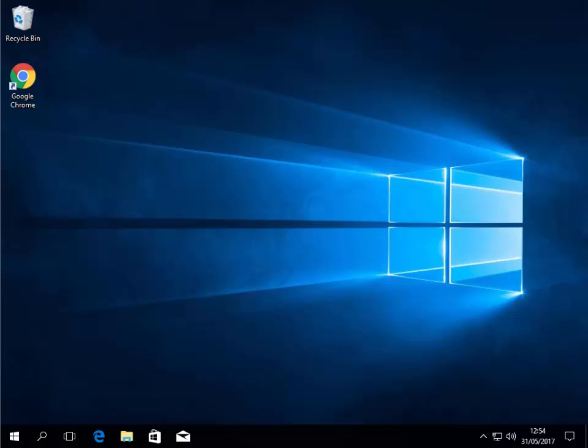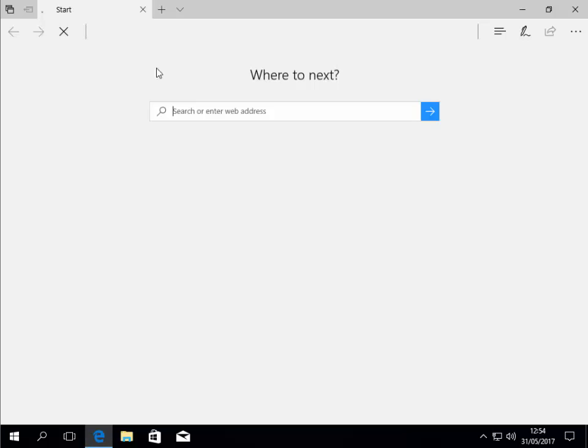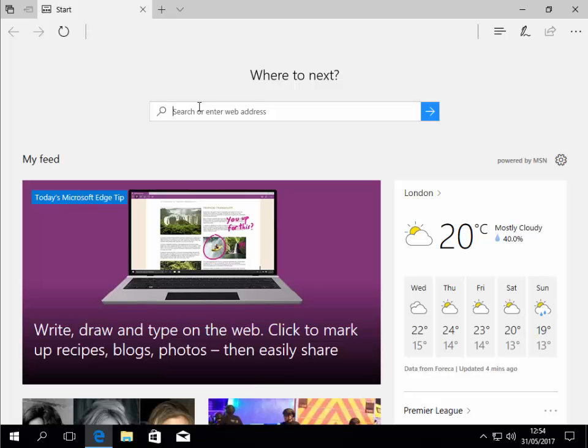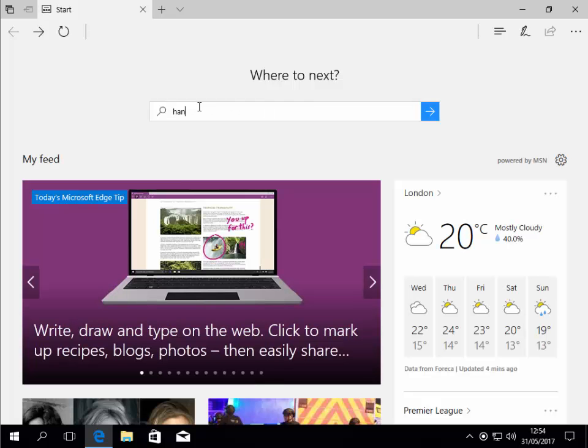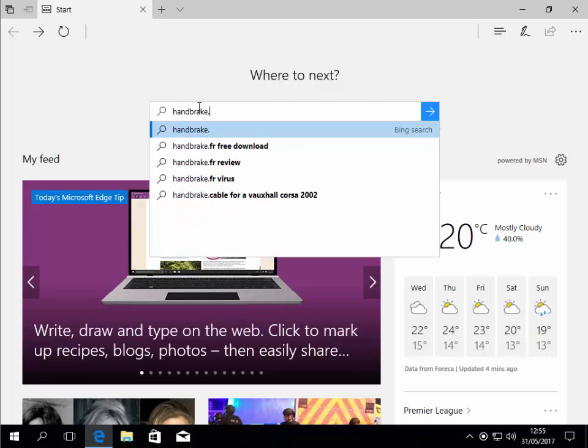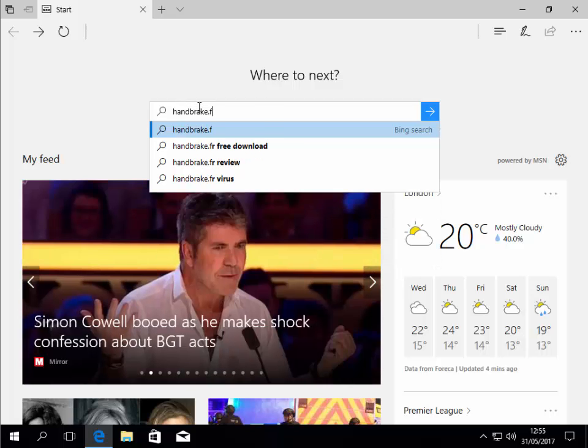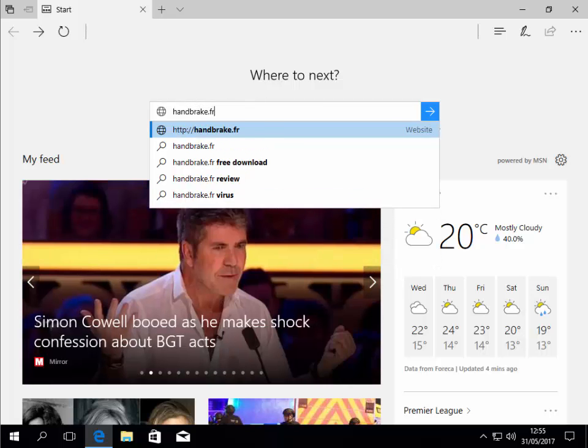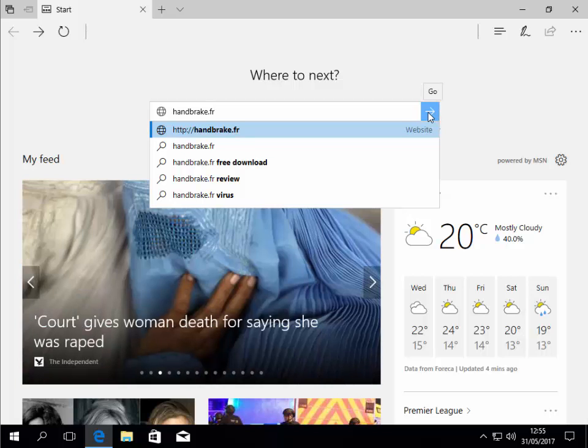So first of all we need to download HandBrake. Open your browser, and in the search box or address bar type handbrake.fr and press Enter or Return on the keyboard, or click the go button or the arrow.